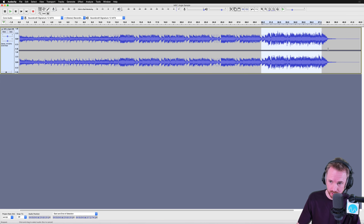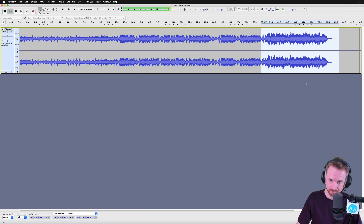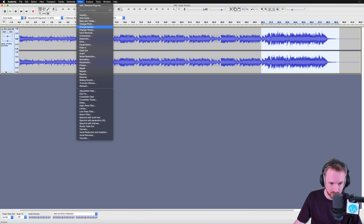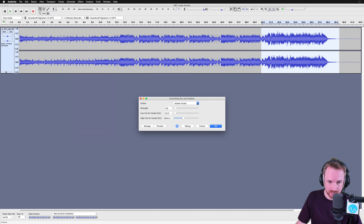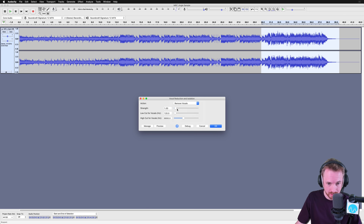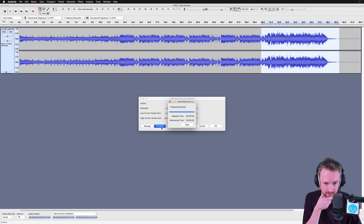Just select the audio you want to remove vocals from — this bit here, that's the bit with the singing — and then go into Effect, and right down here near the bottom: Vocal Reduction and Isolation. Then just click this drop-down and go for the Remove Vocals preset. You can play with these settings, but in my experience the default settings tend to work pretty well. Let's preview it, let's listen.